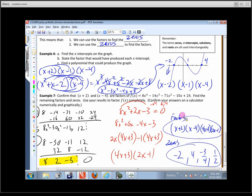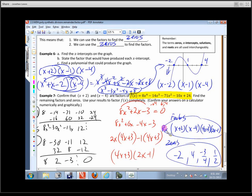To confirm on the calculator, graph the original polynomial and the four factors multiplied together — you should get exactly the same graph. Please consider 2.3 assigned and try to have it done tomorrow; it'll make sections 2.4 and 2.5 a lot easier.